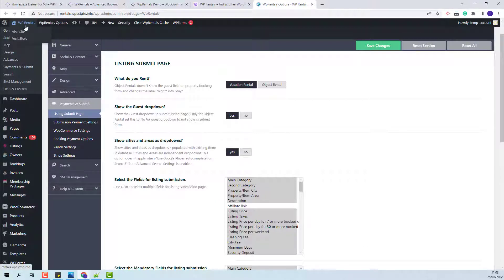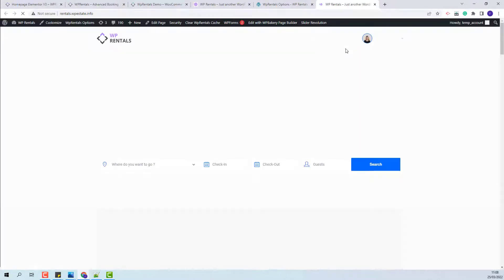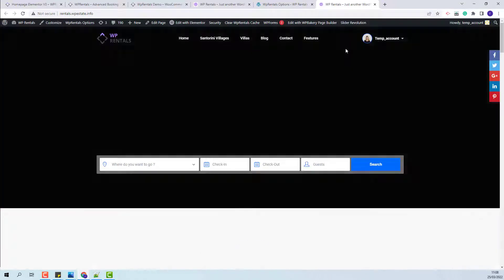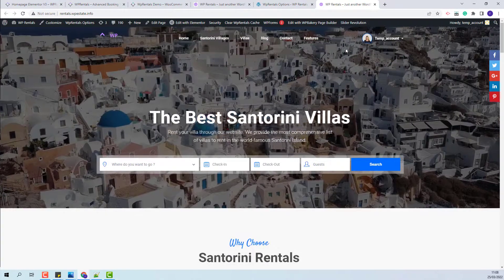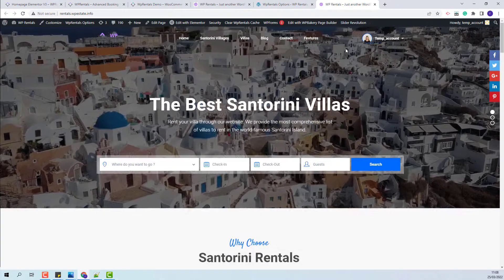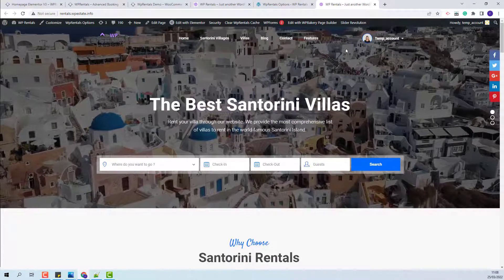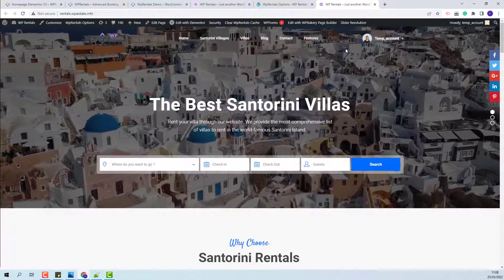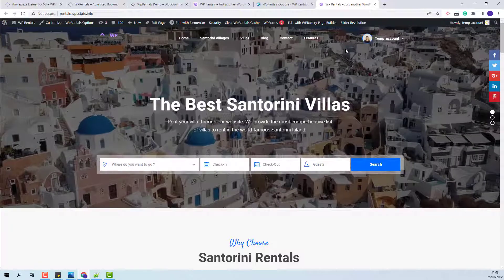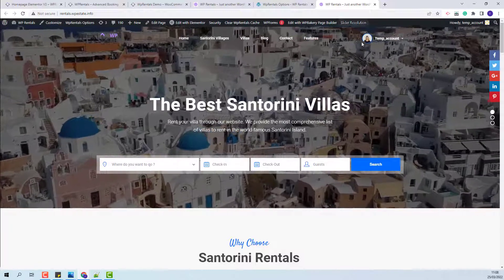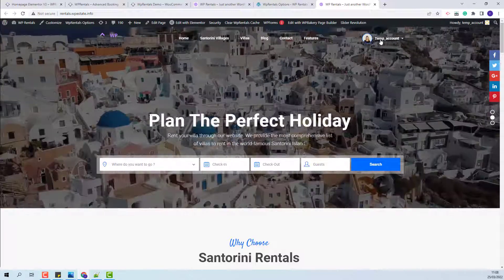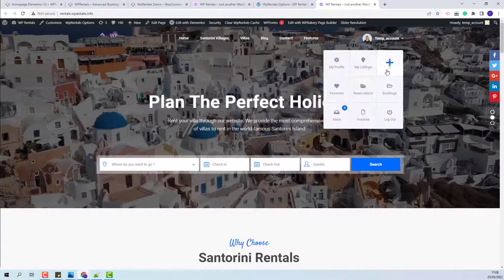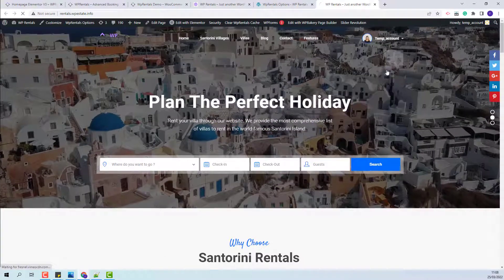And next I will go on front end and add a new listing to show how the submission form city and area will work. And after I will perform a search. So I will go to user dashboard, add new list.